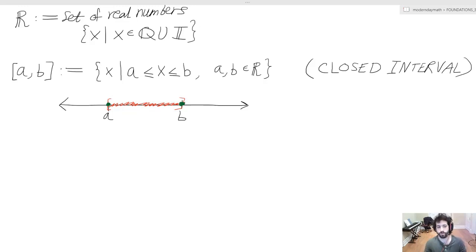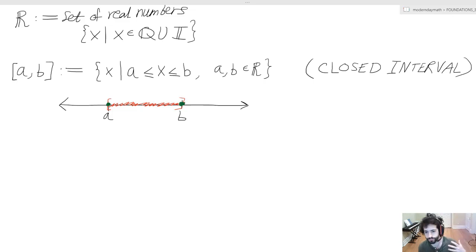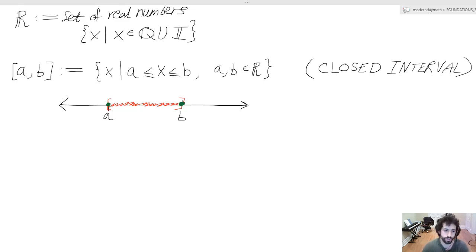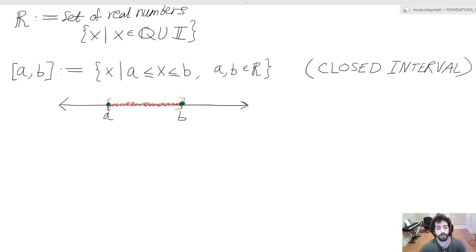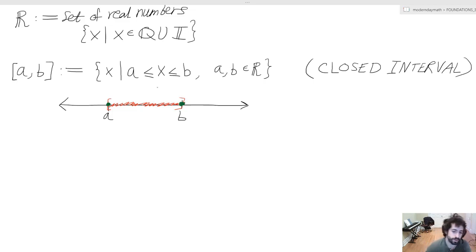Before giving alternate representations of the real line and introducing a bit more of these special sets, I'd like to discuss interval notation. I'll begin with a closed interval, which we see as a right-facing square bracket, a comma B, left-facing square bracket, defined as all numbers X such that a is less than or equal to X, which is less than or equal to B, where a and B are real numbers.